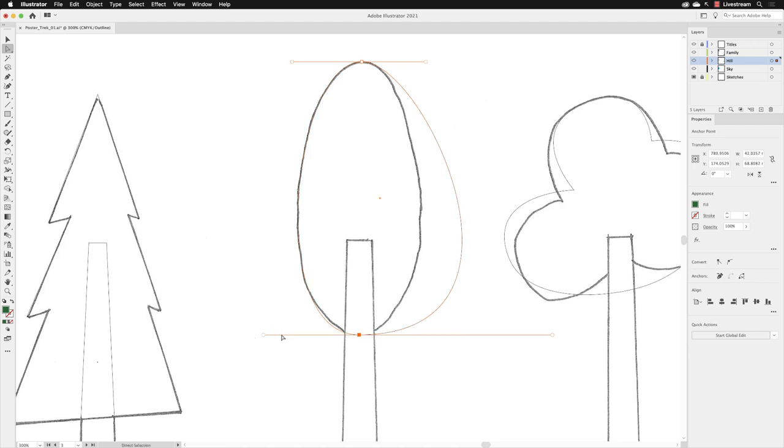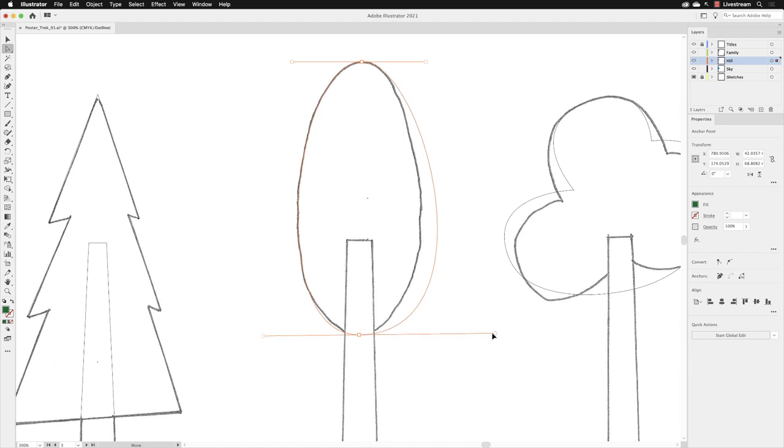I can then take my cursor to the far right-hand side handle, click and hold down the mouse and drag and pull that closer towards the anchor point like so.